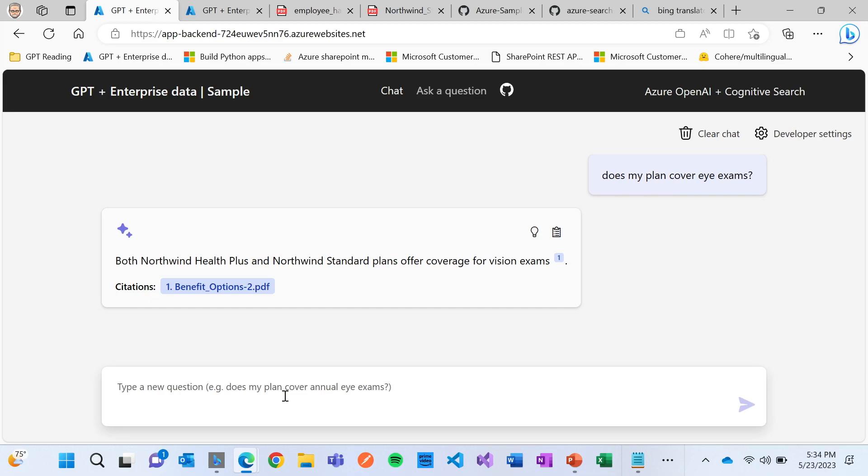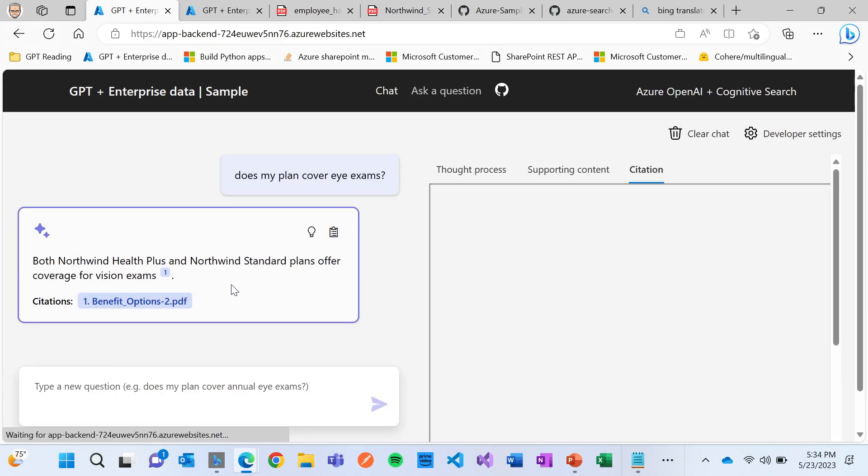We see that there's two plans at this company. Obviously ChatGPT wouldn't have known about that. But because of the corpus, it has that content. It was able to try to get a little bit of an answer.